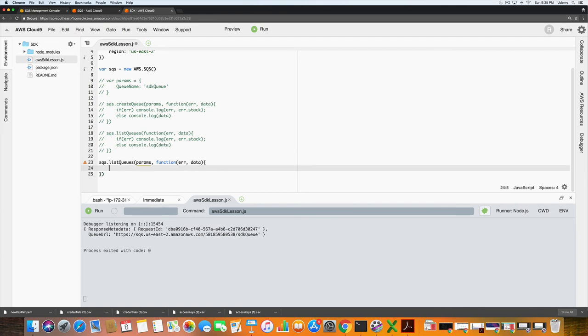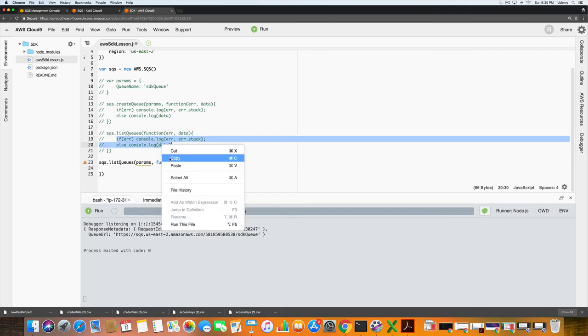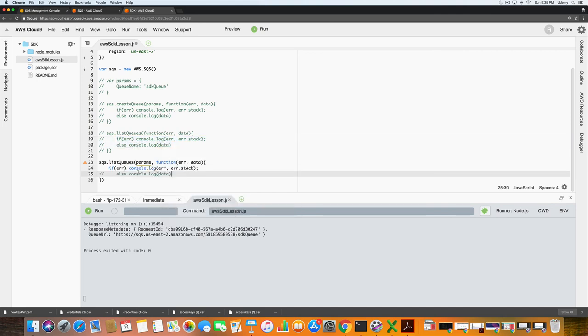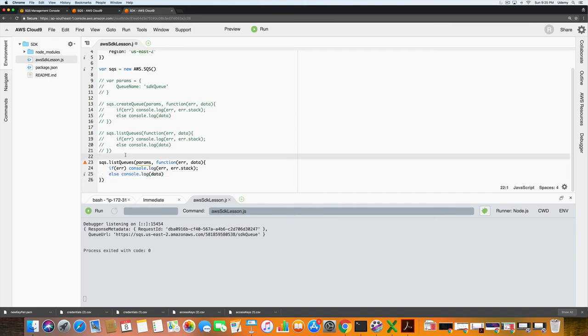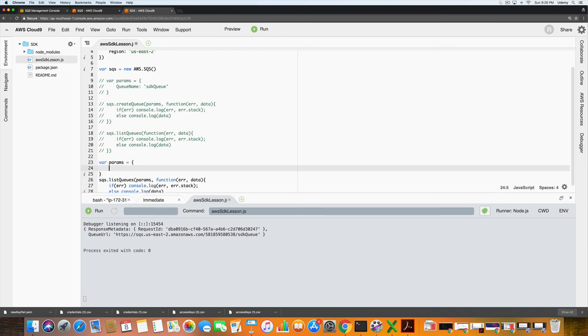We will need the queue url. So what we'll have to do is grab the queue url from sdk queue. Actually that's not correct. So I'm just going to copy and paste this. One thing that we do need to add is we need the parameters. And then for the parameters we need to type in queue url. Queue name prefix.